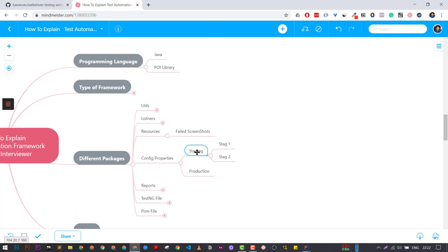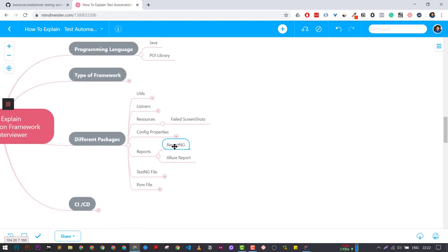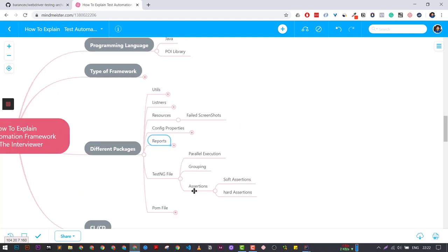We have a separate configuration for staging environment and production environment. For reports, we are using ReportNG, Allure Report, or the default TestNG report. And in the TestNG file, you can tell them that we are using it for parallel execution, and we are grouping our test cases for staging environment one, staging environment two, production, regression sets, and smoke tests.